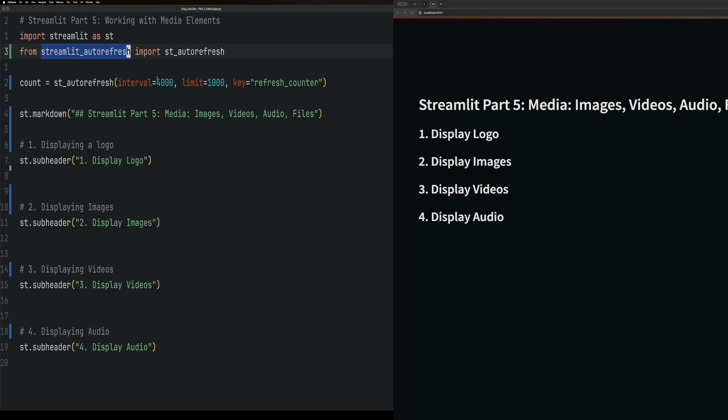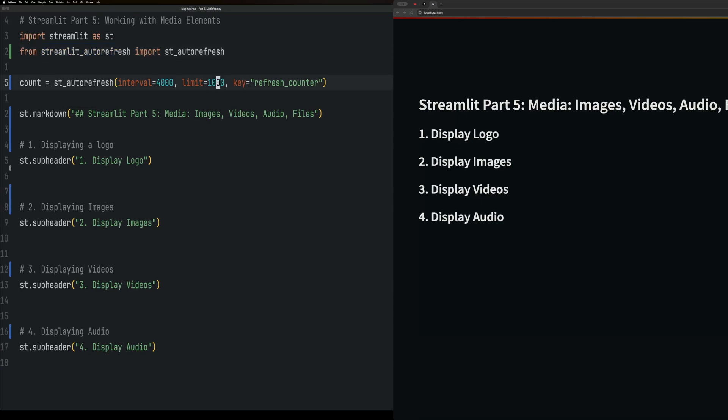This is a great little package called Streamlit Auto Refresh. It will auto-refresh every four seconds for a thousand times, or you can leave it as none. It keeps me from going over there and refreshing all the time.